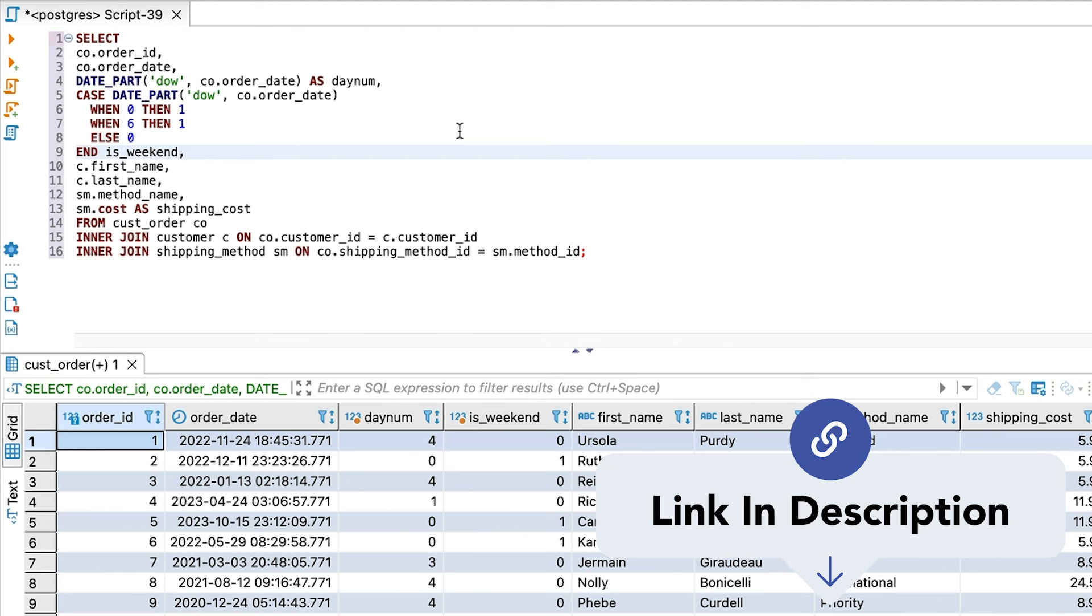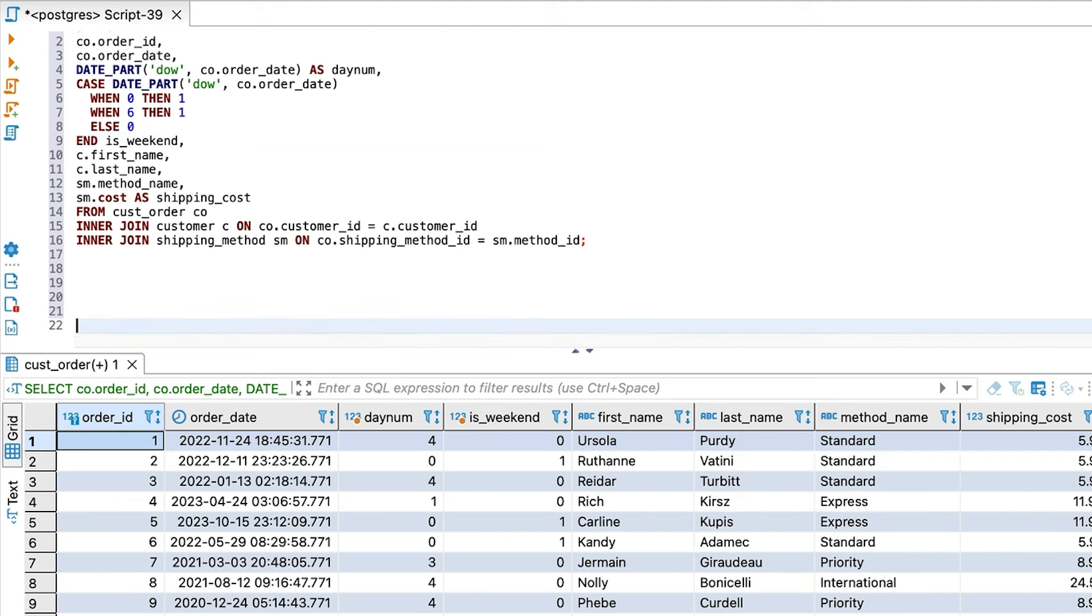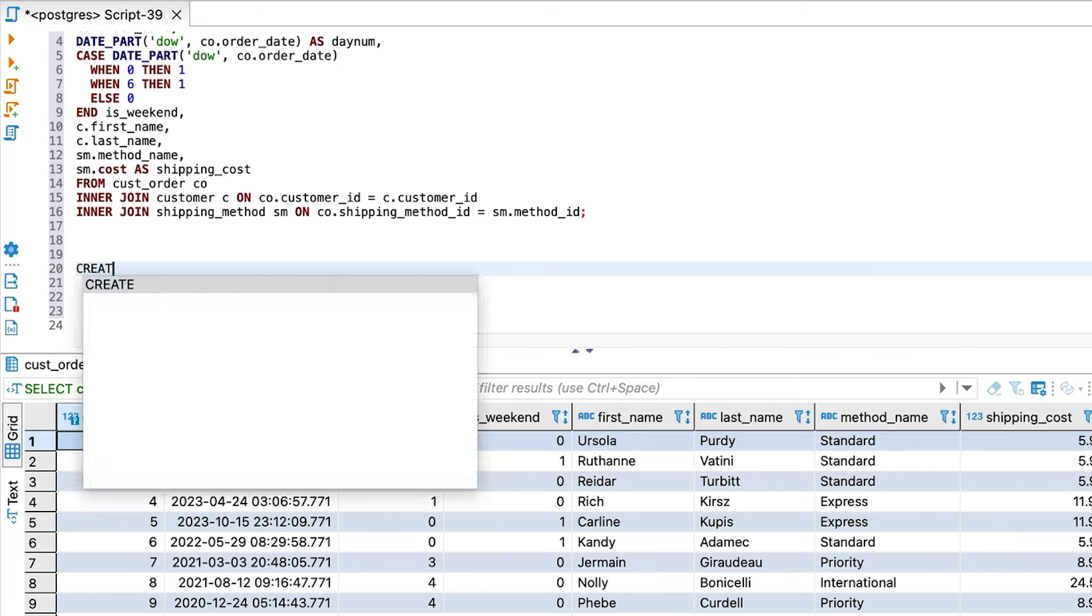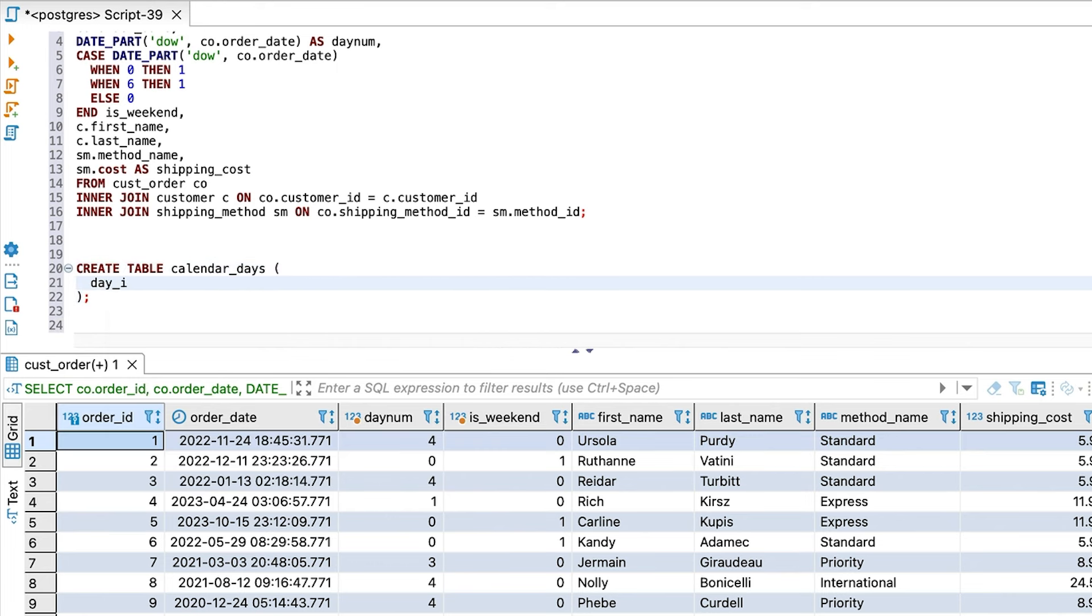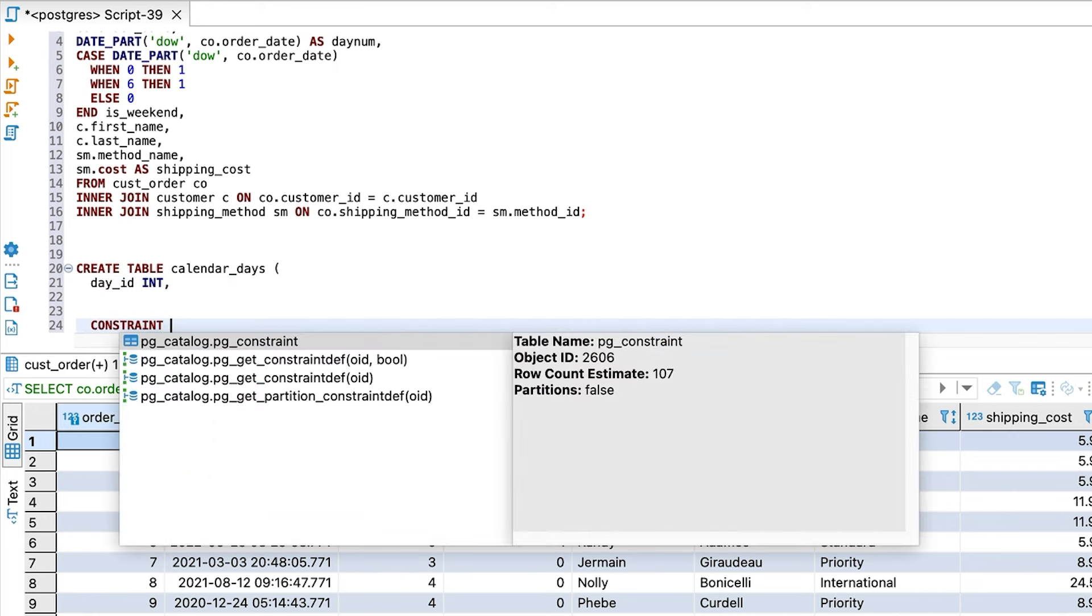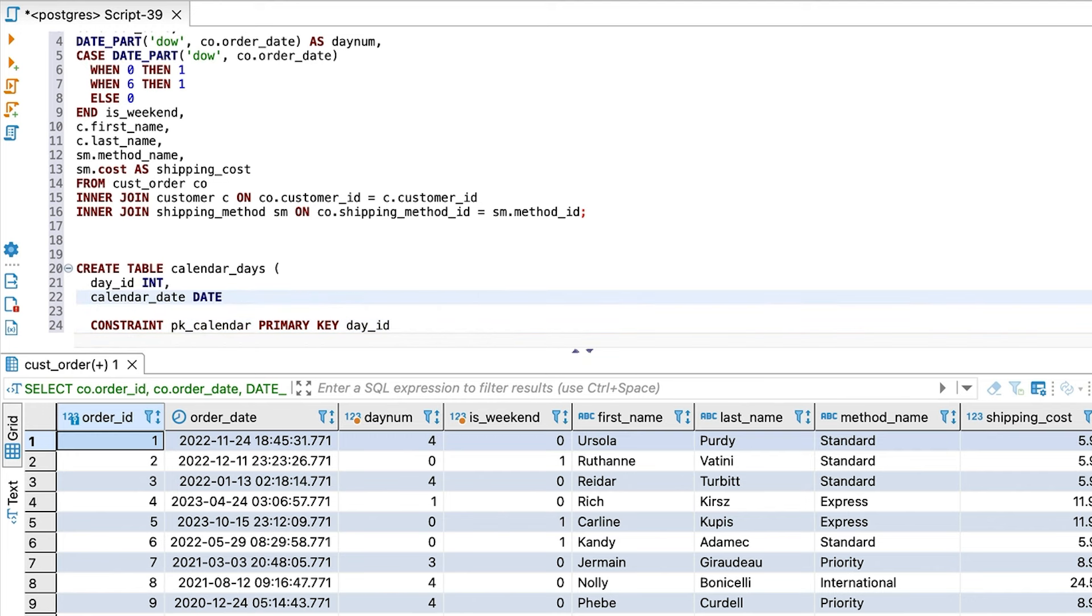Let's create the table. We'll call our table calendar days. Inside the table, we'll add an ID column which will be our primary key. We could use the date column as a primary key, but this gives us the option to join on the ID and may result in faster performance. It also makes it easier to insert the data, as we'll see later in the video. Next, we add in a column called calendar date, which will store the date value, one for each day.